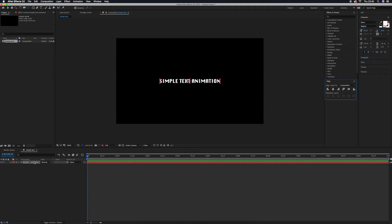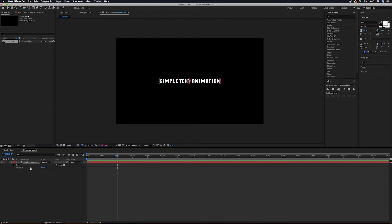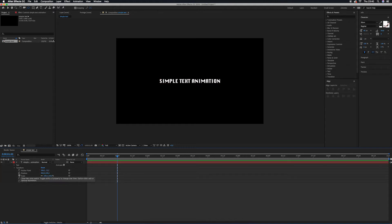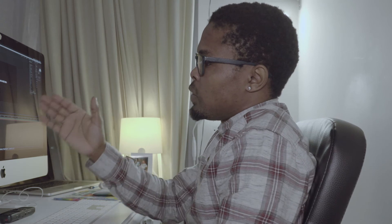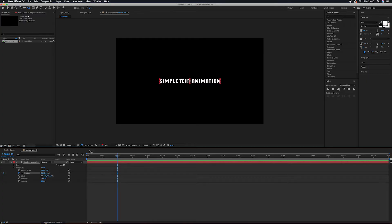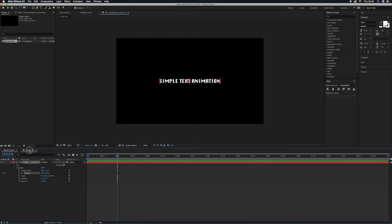The second thing, we are going to create motion of this text. Grab your playhead after one second, drop it there. Go to Transform, select Position, go to this stopwatch, click the stopwatch so that your text when it moves, this is the final move for this text.